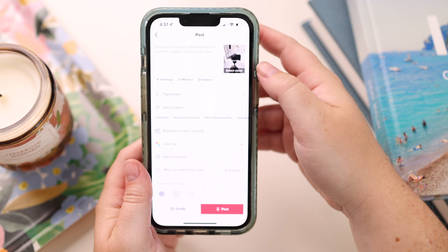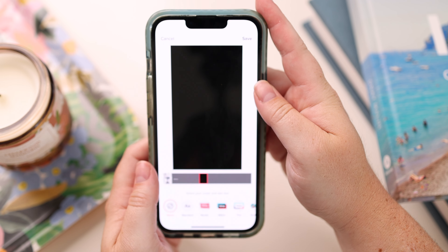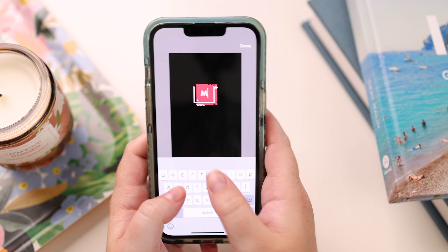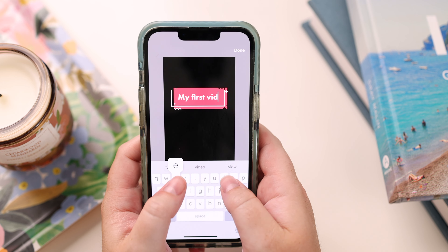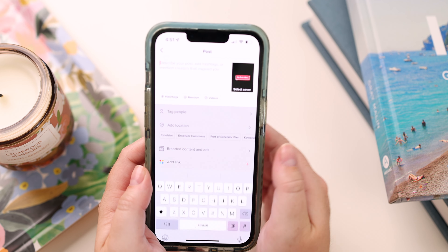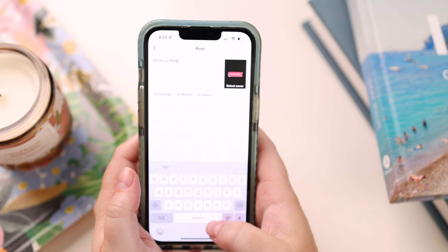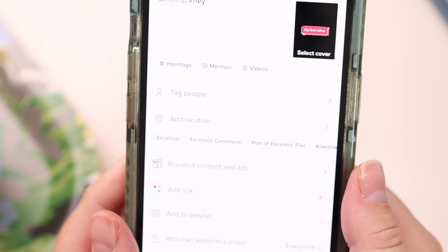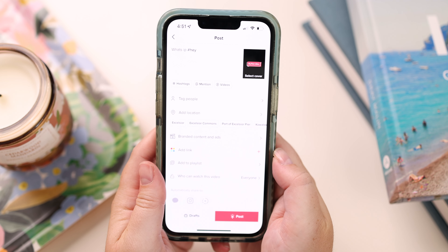On the posting screen I can select a cover — maybe I want this black part to be my cover. Then I can add a title like 'My First Video', which will show up on my profile. I can add a caption, add hashtags, tag people, add a location — all of those things. When I decide I want to post, I literally click Post. Easy — you have posted your first TikTok video!